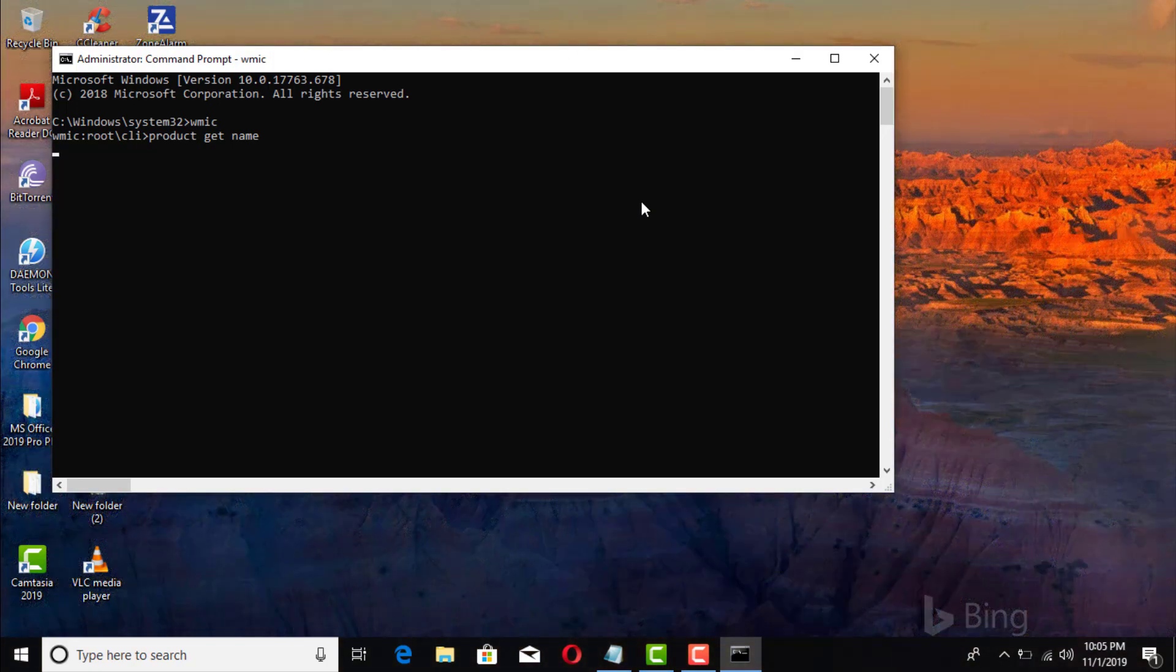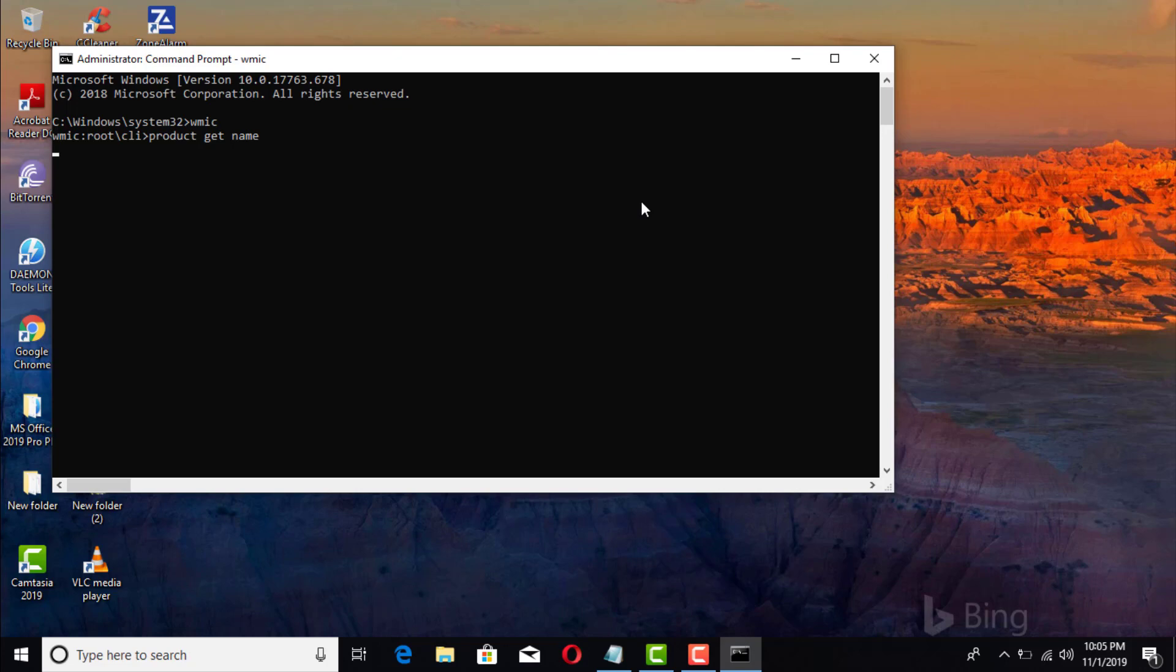That's gonna take maybe approximately 10 to 30 seconds depending on how fast your machine is. What it's doing right now is gathering all the information of the software, kind of like accessing the control panel into the program section.